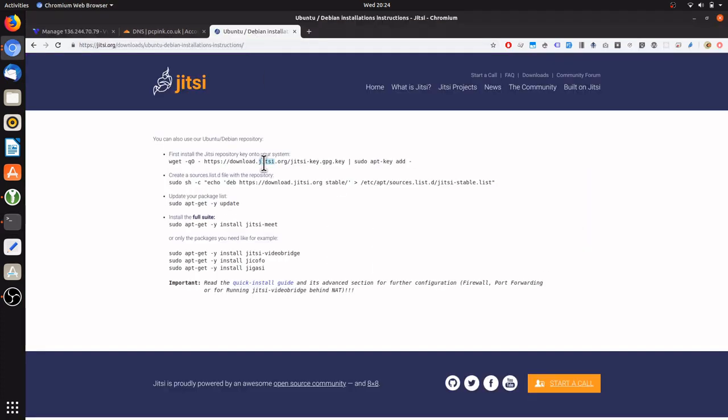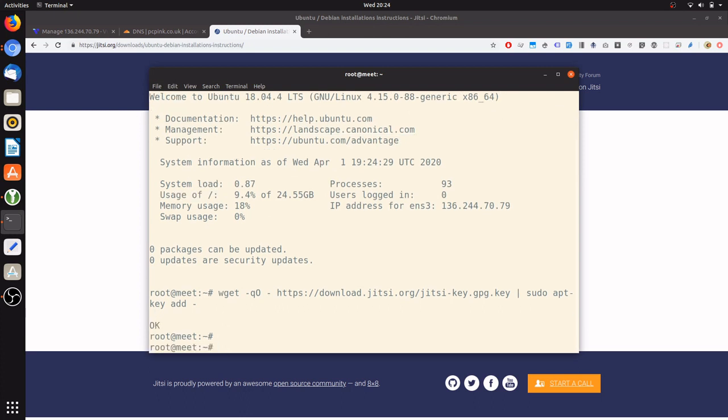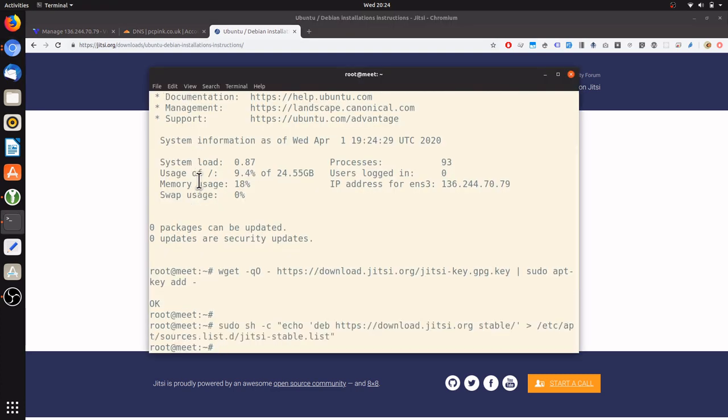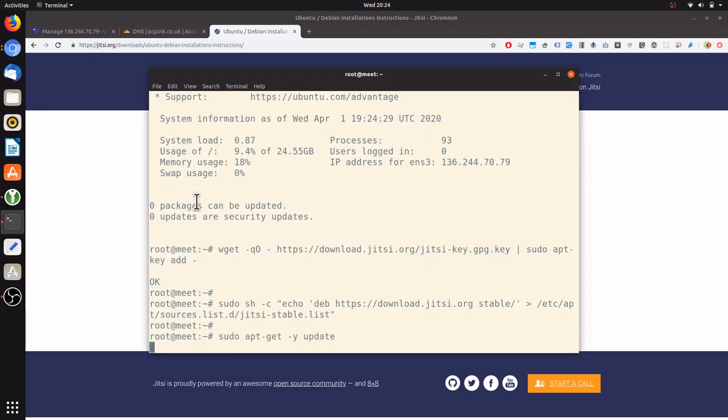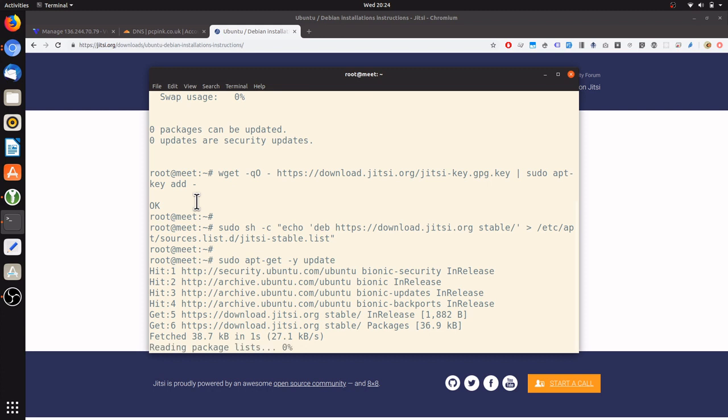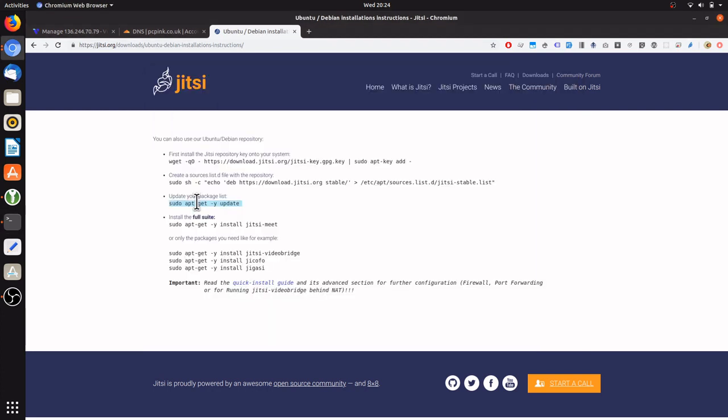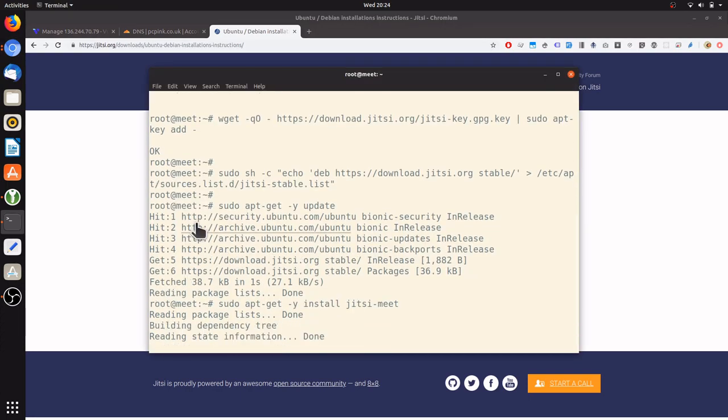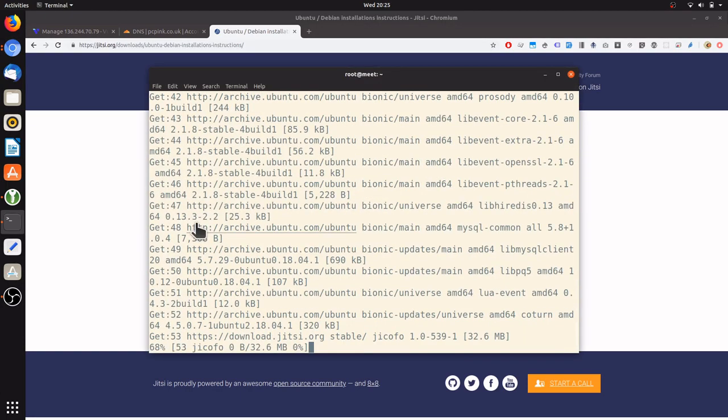And we'll follow the Debian instructions provided by the Jitsi team. First adding the key, updating the sources list, updating the package list, and installing the entire Jitsi suite. This takes a few minutes.